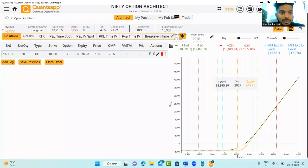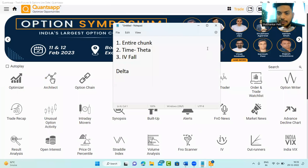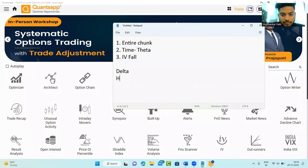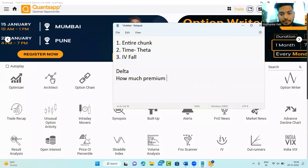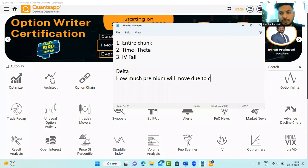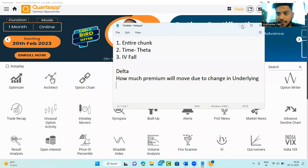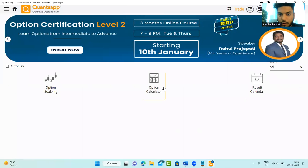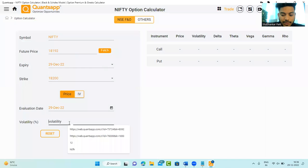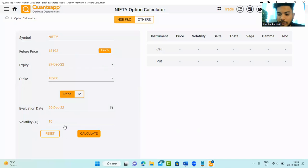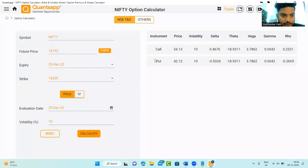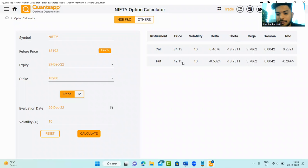We will use the concept of delta. What does delta tell us? Delta tells you one simple thing: how much option premium will move due to change in the underlying. If I navigate to the option calculator tool in the app — I'm calculating an option premium at 10% volatility and hit the calculate button — if market is at 18,192 for 29th December expiry at 18,200 call, this would be the premium and this would be the put premium.